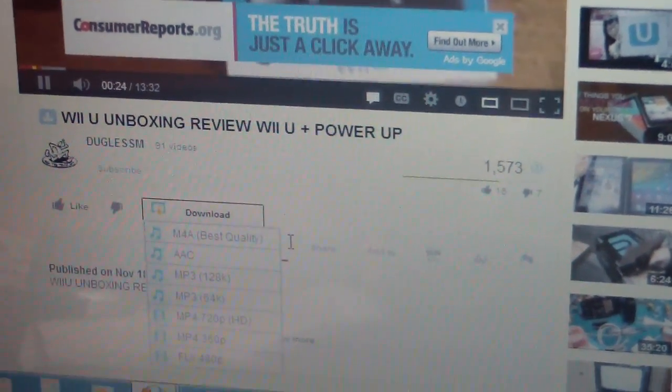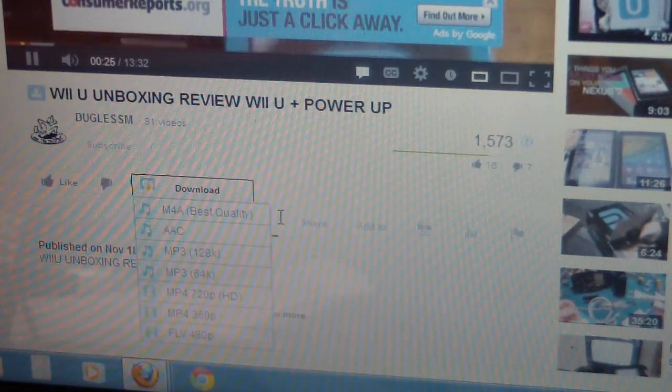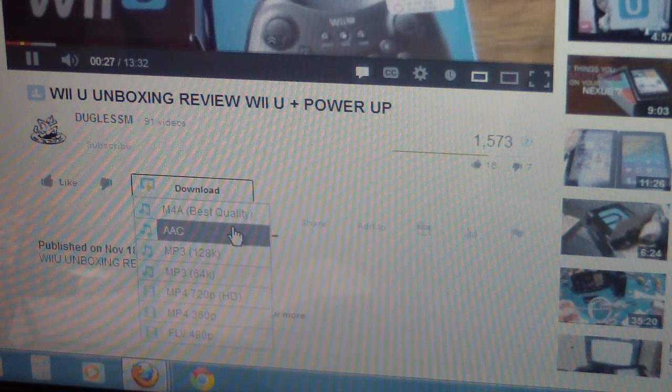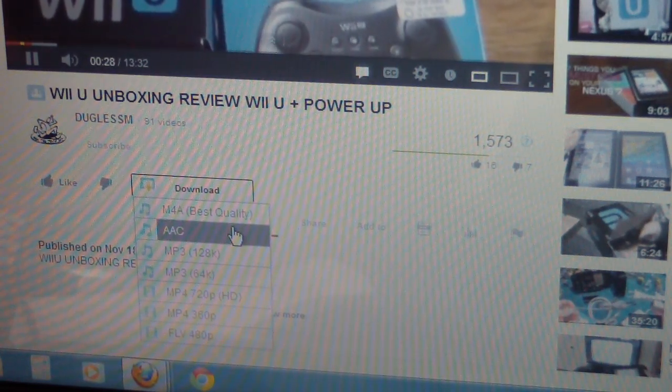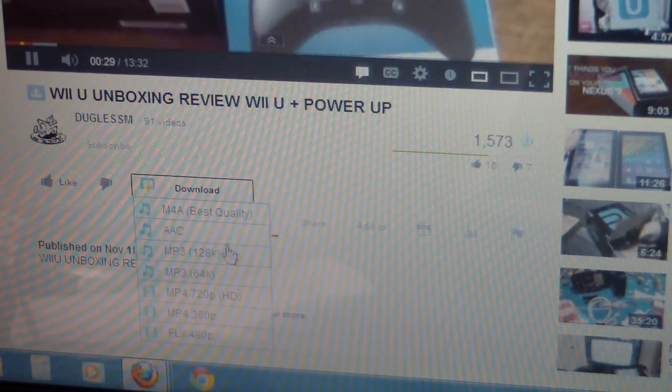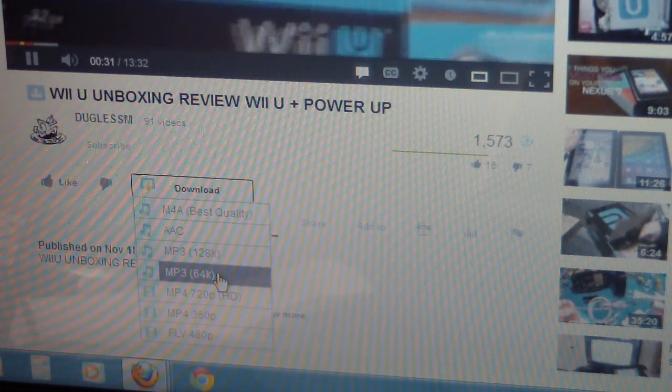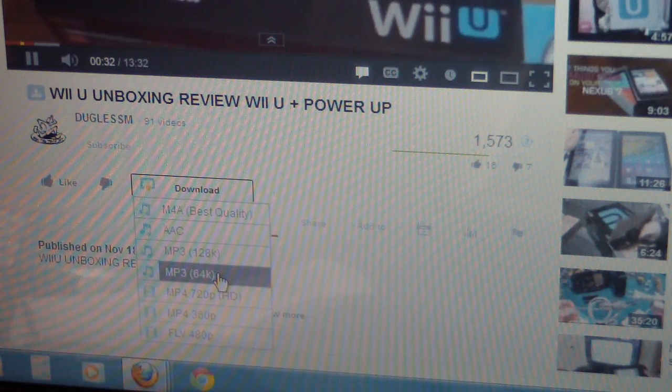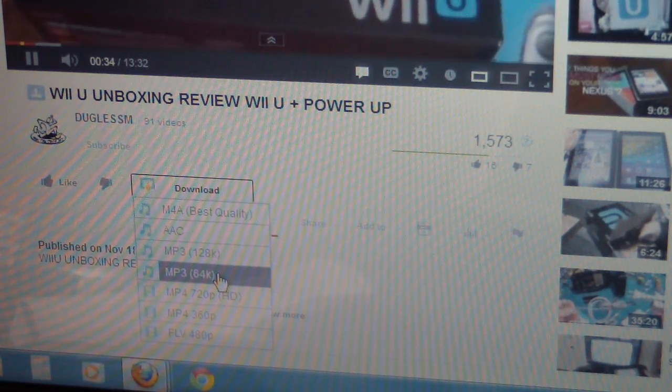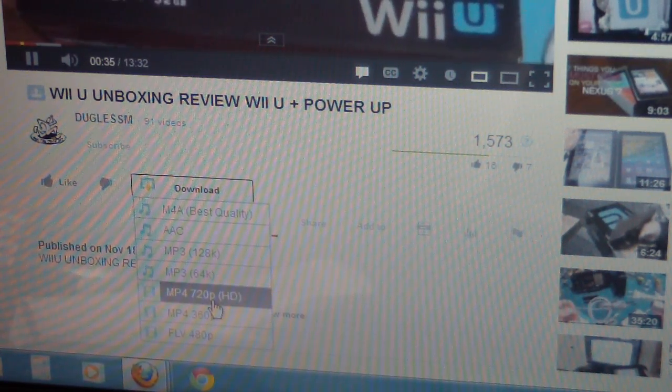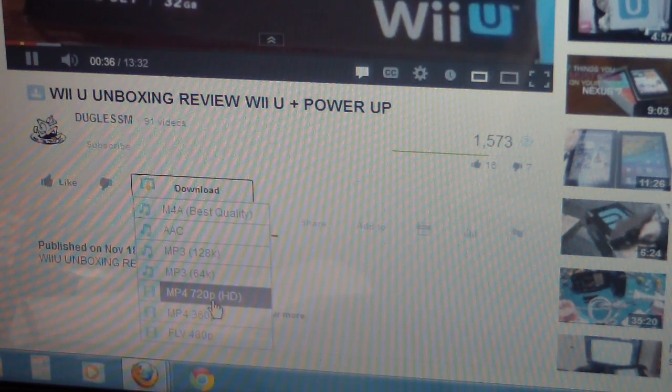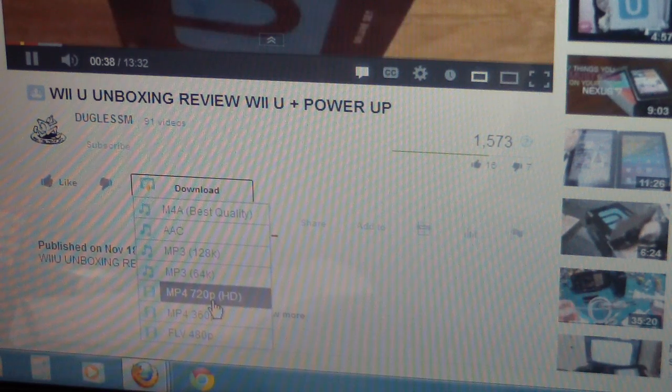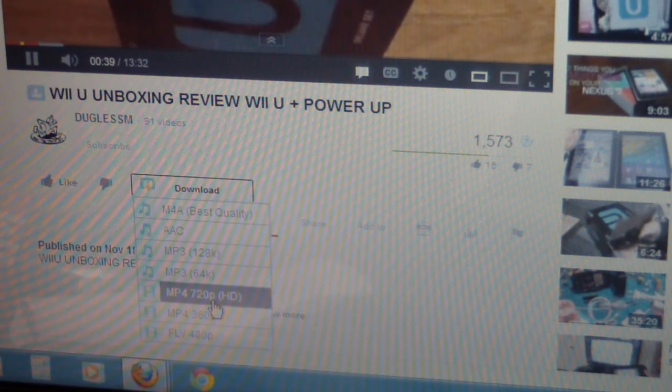So once I click the download button, see, let me go down so you guys should be able to see. It gives me different options on formats and quality to download.